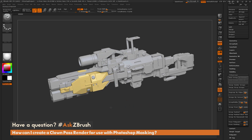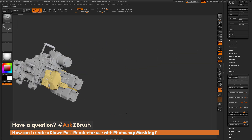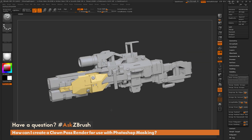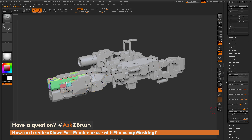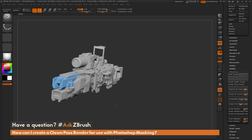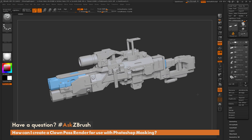That area had multiple poly groups on it, and when I clicked Group Visible it assigned a single poly group across that whole tool. You can come through on each of your sub-tools and apply this process — clicking the sub-tool, going down to the Poly Group area, and clicking Group Visible — which will assign a new poly group to that area.